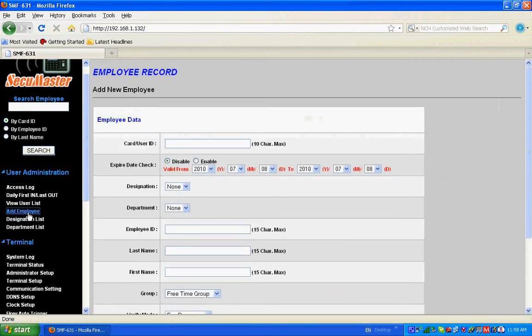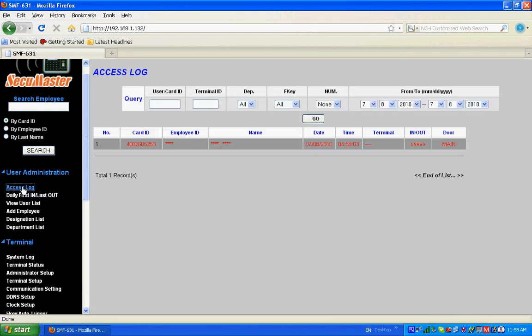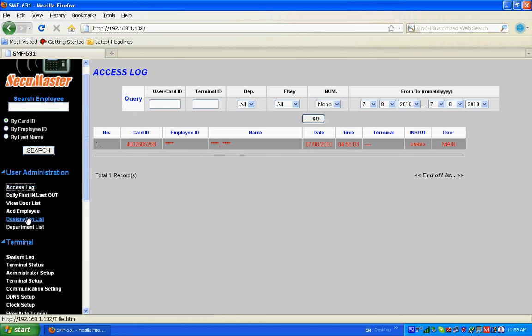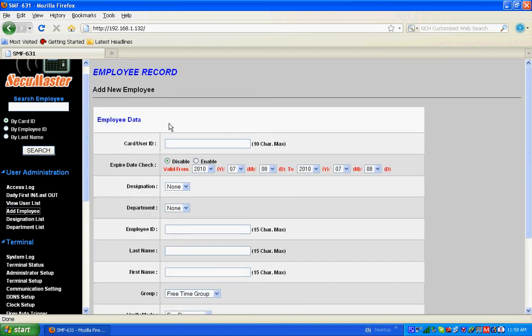4002605258. So this is the card ID which we got from the access log by flashing the card at SMF631.